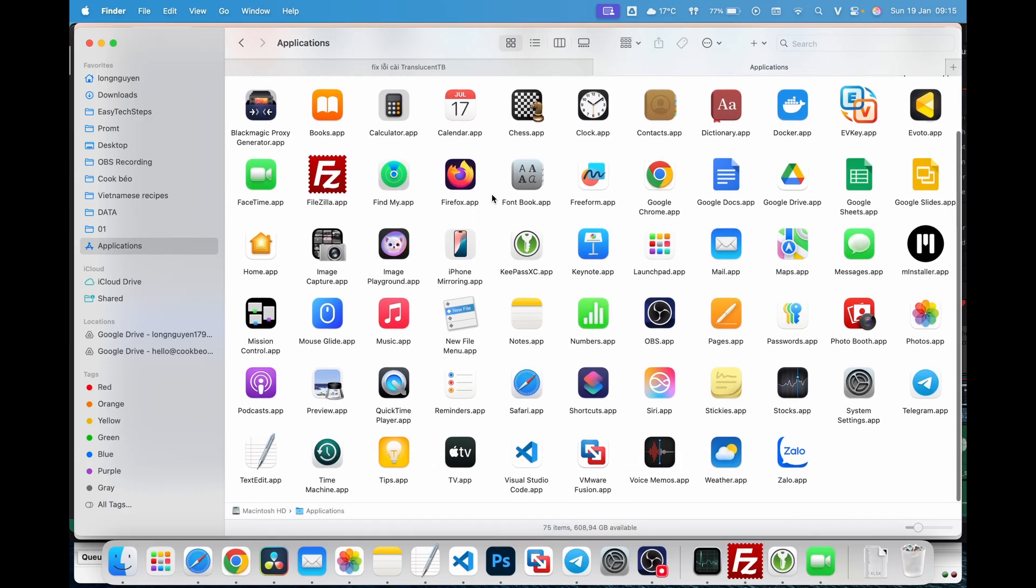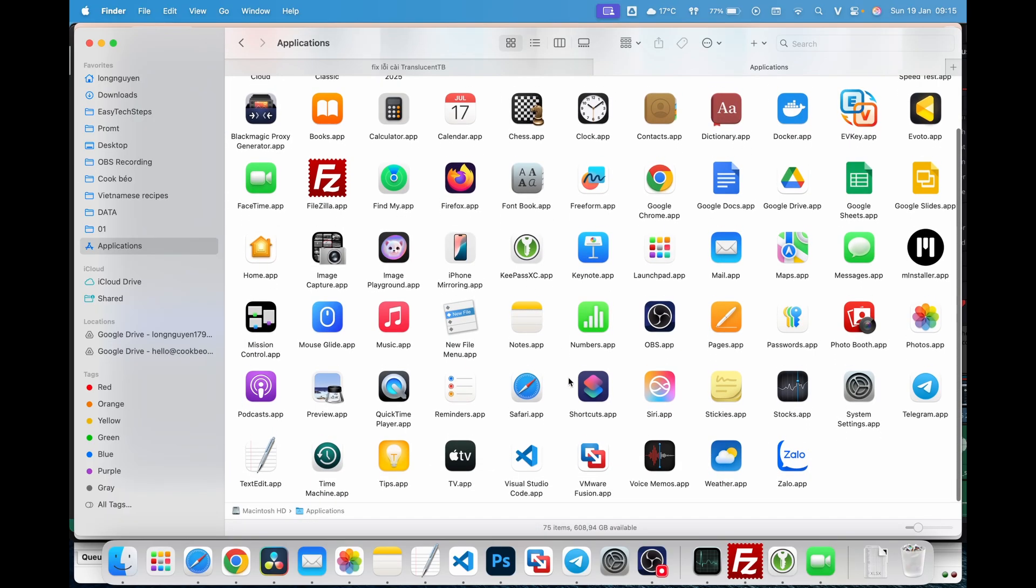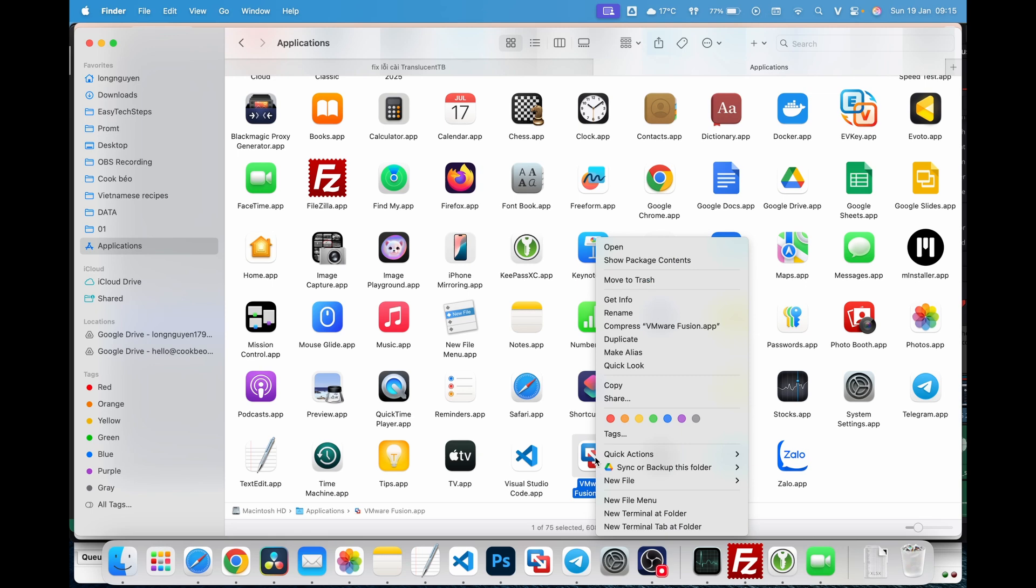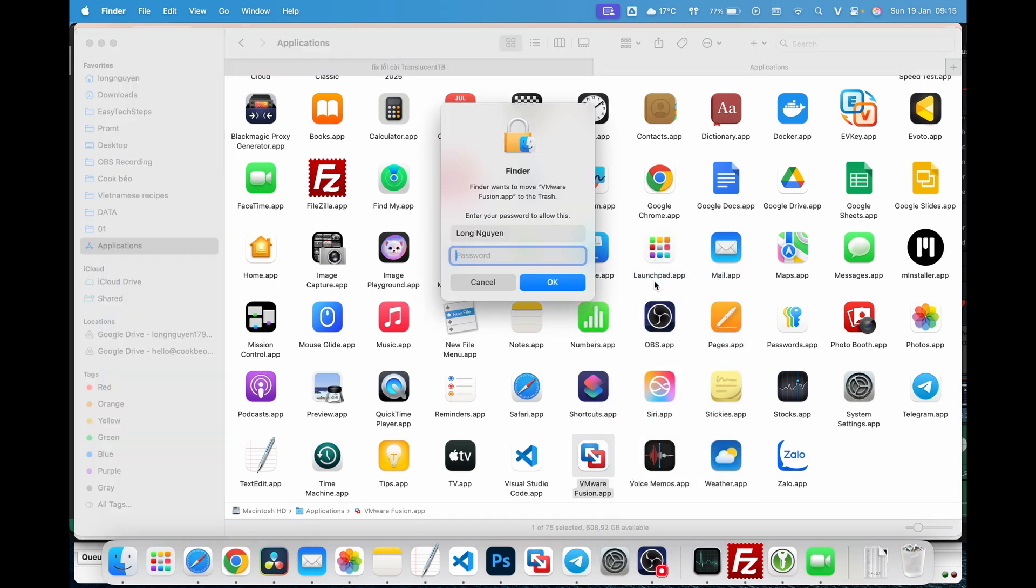Open Finder, go to the Applications folder or Launchpad, locate the VMware Fusion icon, right-click on it, and select Move to Trash.